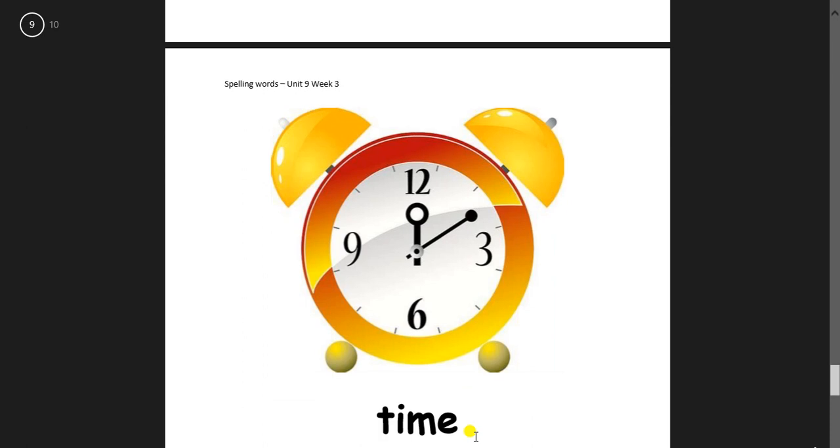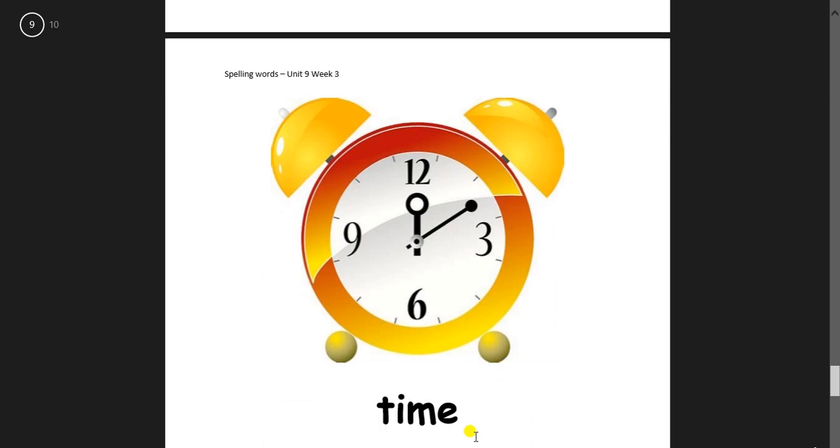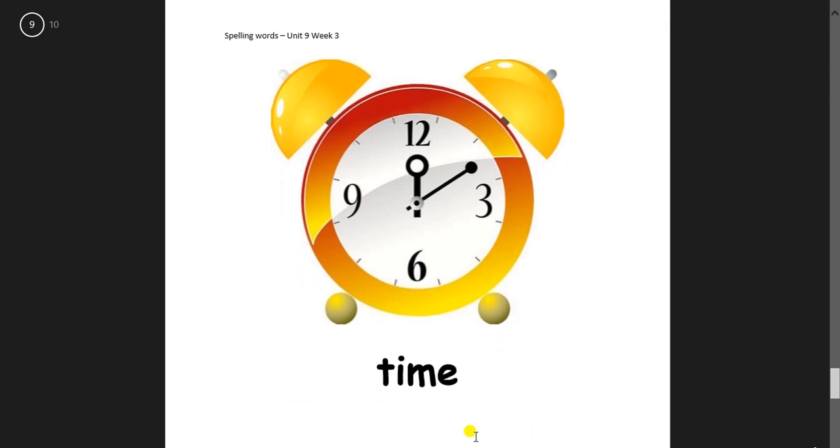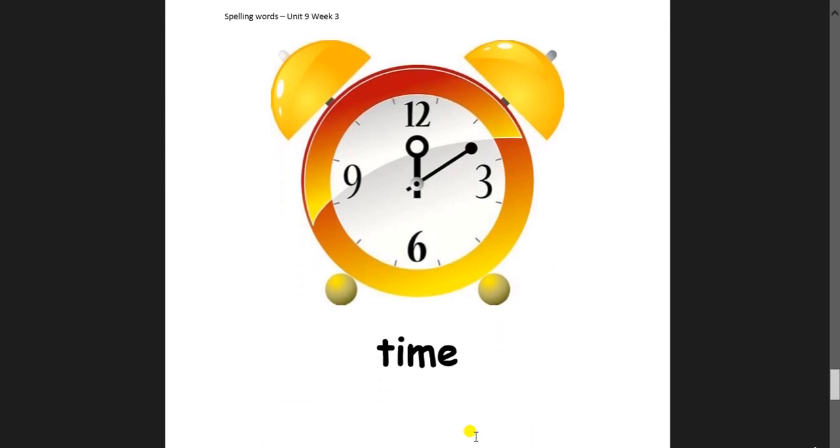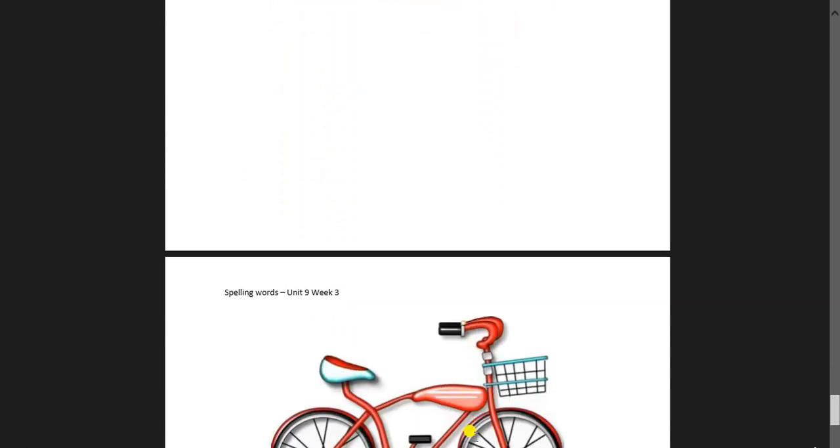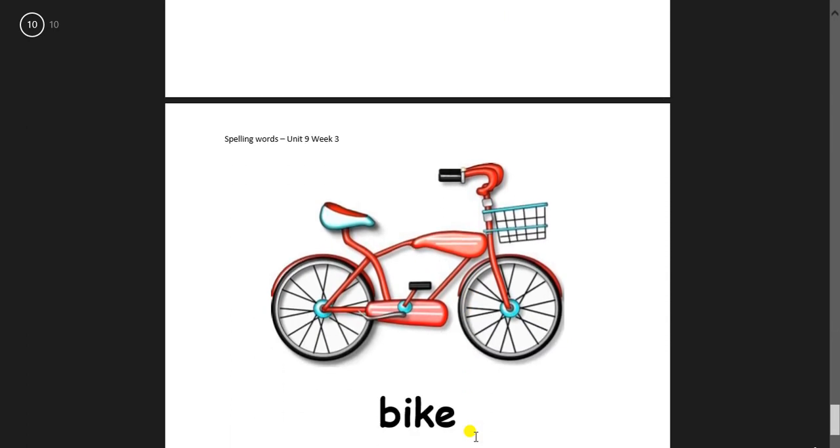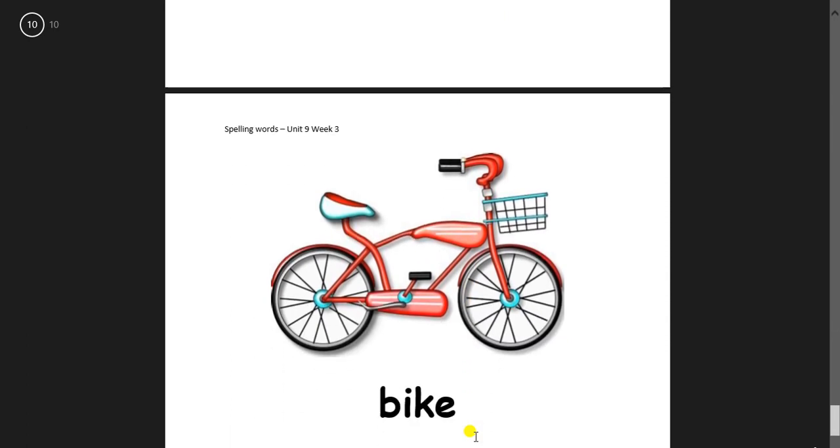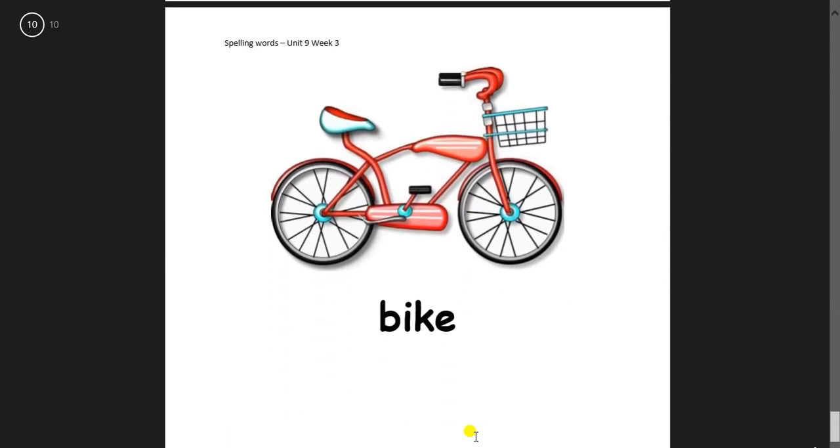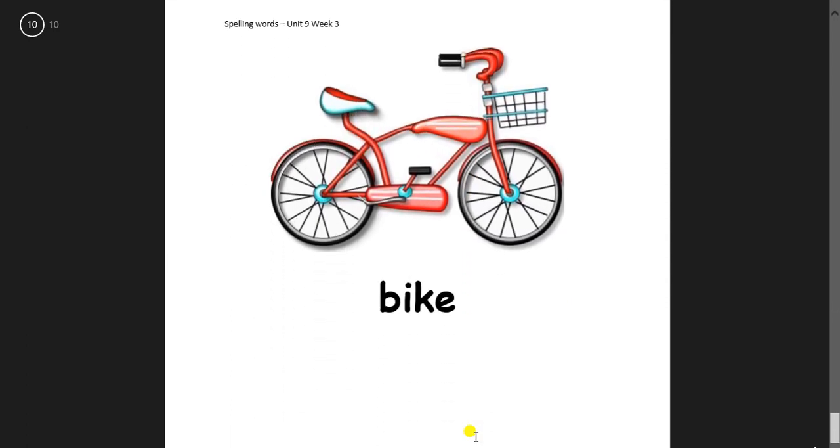And then time. Tic-tac. Tic-tac. Time. And bike. Bike.